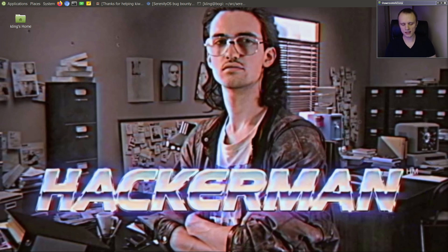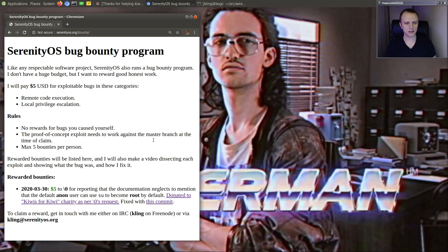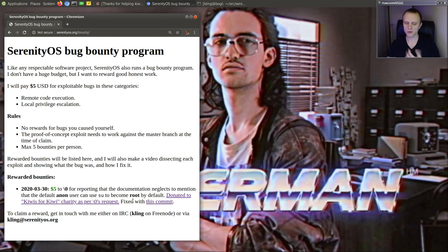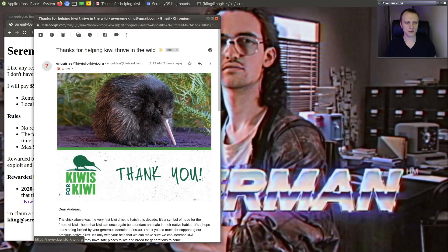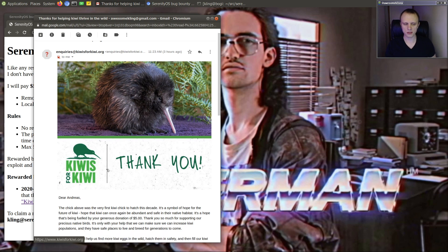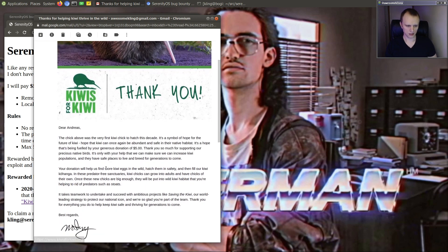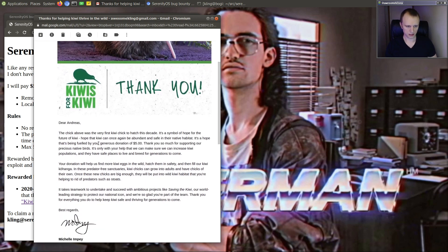Anyway, backslash zero, I'm just going to call them that. They requested that the $5 be donated to a charity called Kiwis for Kiwi. So here is the email I got from Kiwis for Kiwi thanking me for a generous donation of $5.